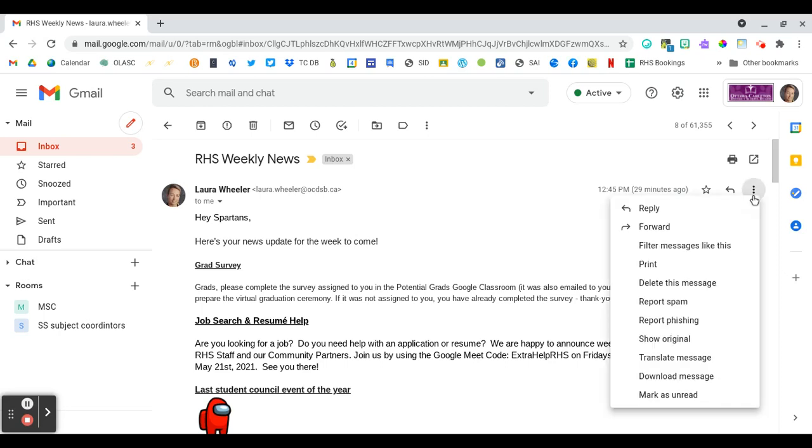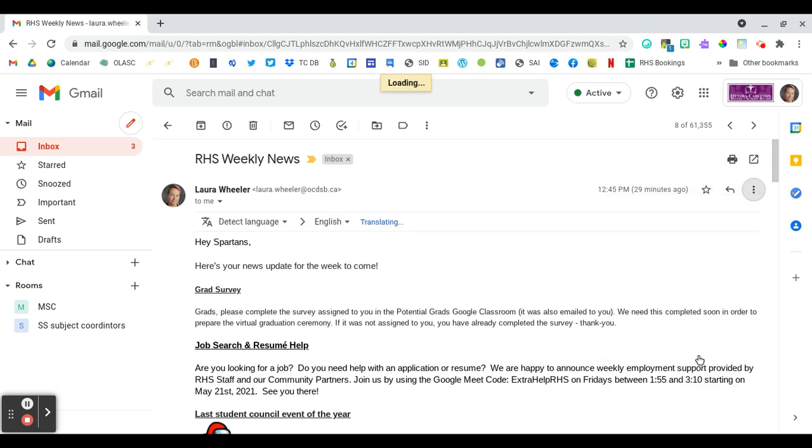We're going to click for the more menu and come down and choose translate message. Now I have a new bar across the top of the email here.